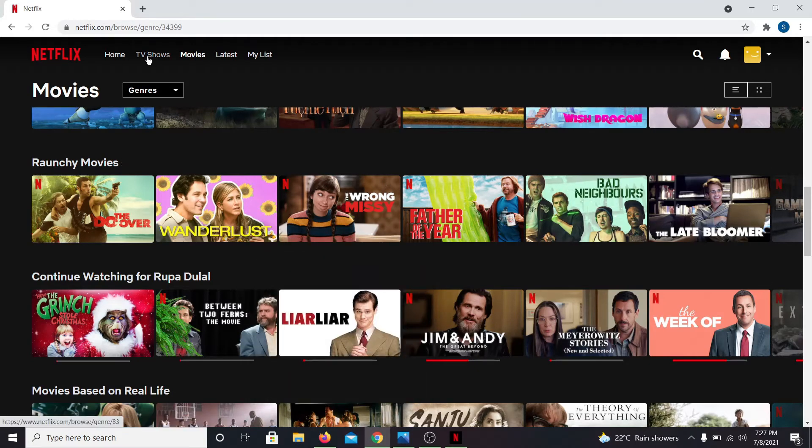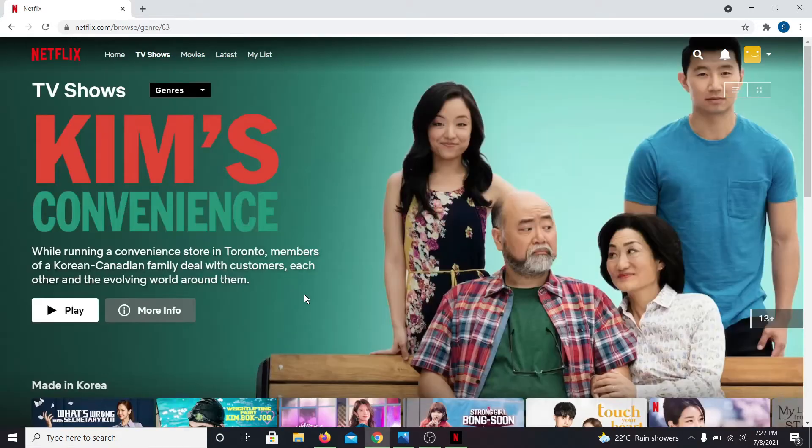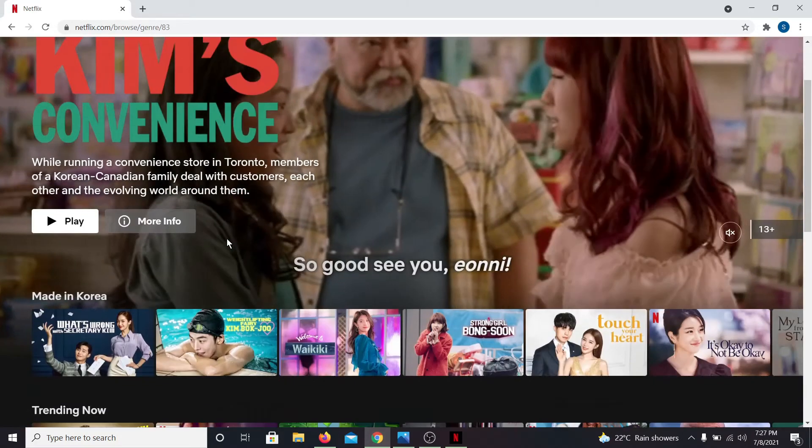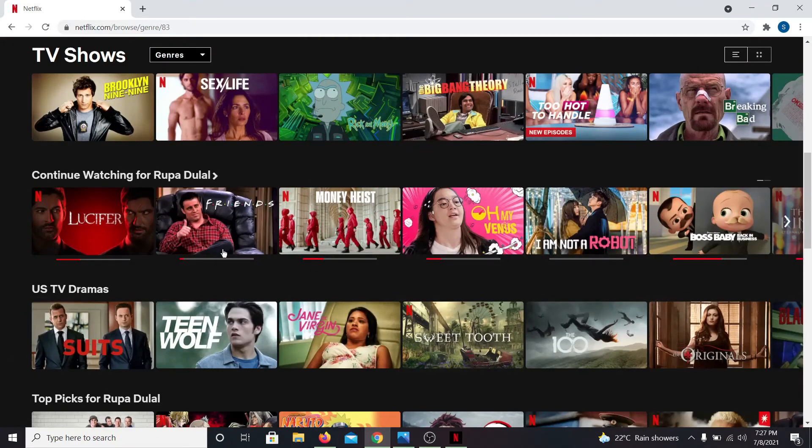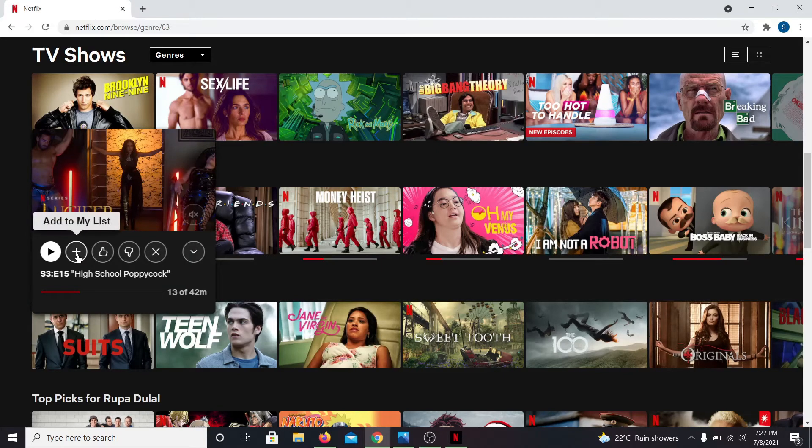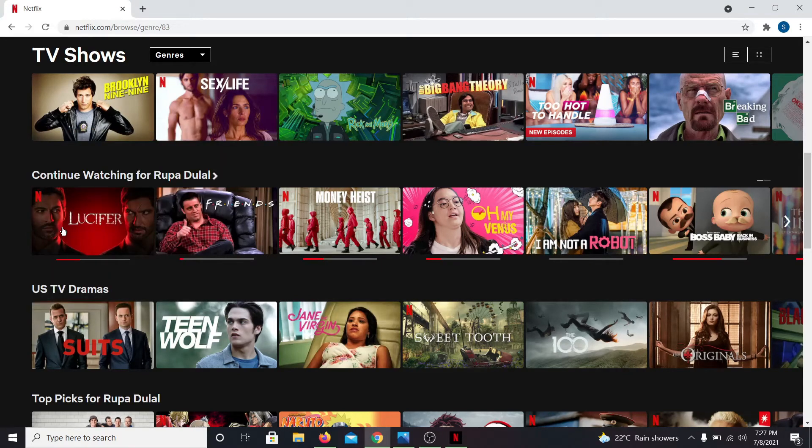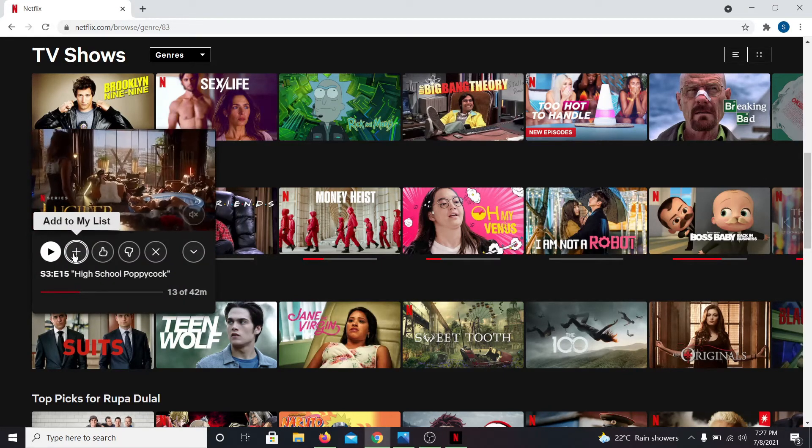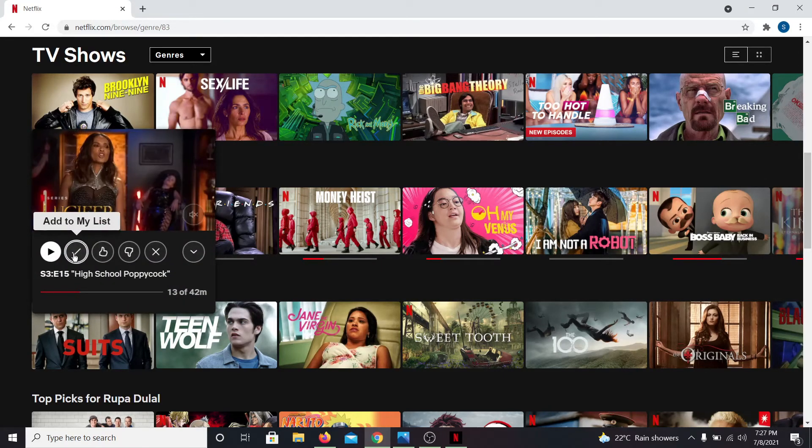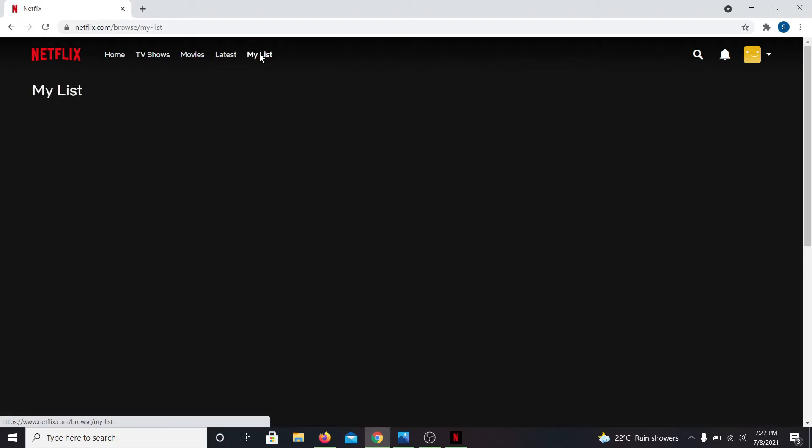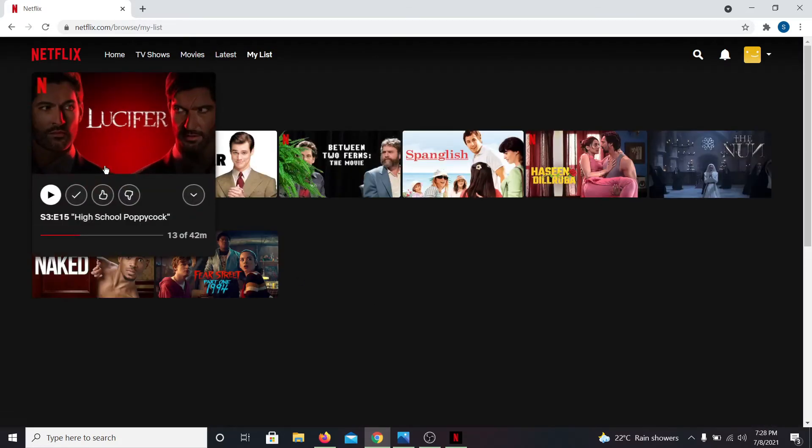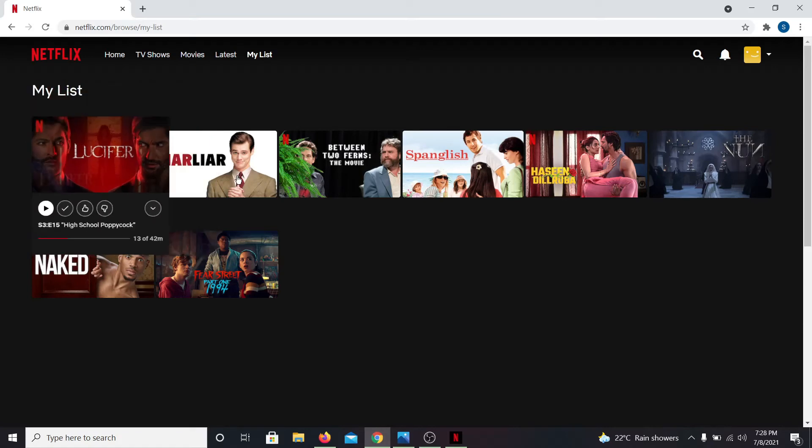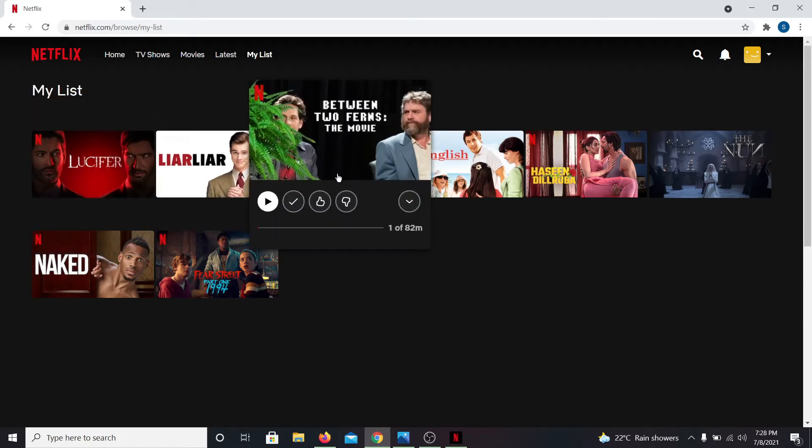You can also add TV shows by clicking on TV shows and then browse your shows from there. When you find a show that you like, you can add them to your list by clicking on the plus icon as well. Now if you go into your My List section, you will be able to find the series and movies that you just added onto your list.